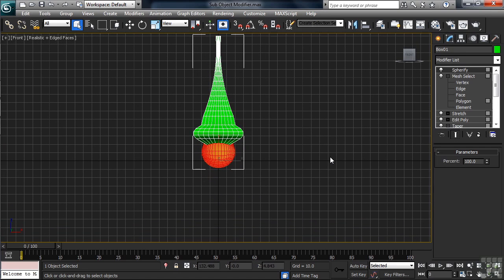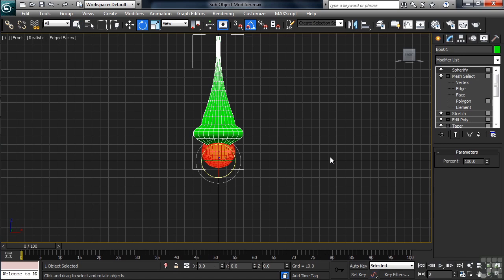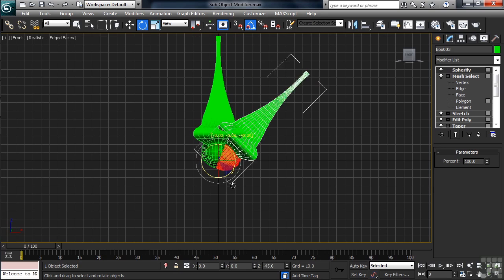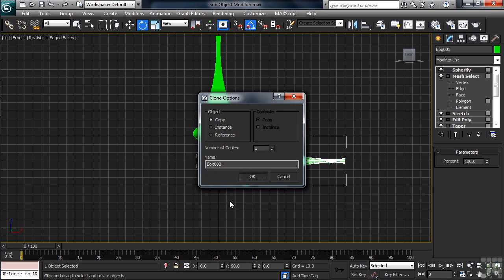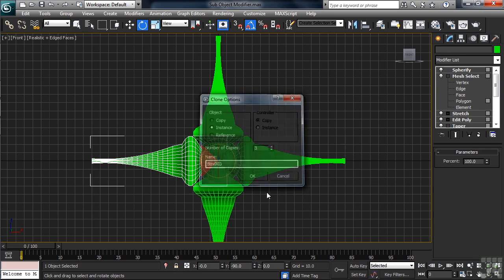Let's now make some copies. I'll first activate the Angle Snap by typing A. That'll make sure that when we rotate things around, it'll be done in equal increments. Let's activate our Rotate command, then hold down the Shift key. Grab the yellow ring, and let's rotate 90 degrees. When we get in that position, we can go ahead and let go. We'll change the Clone option to Instance. Then, down on the number of copies, we'll enter three. When you're done with that, go ahead and click OK.